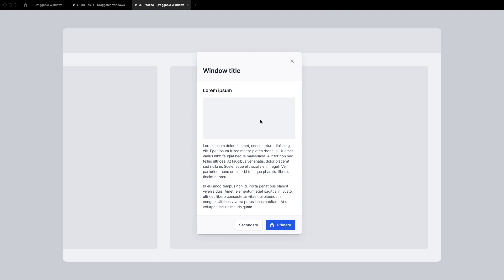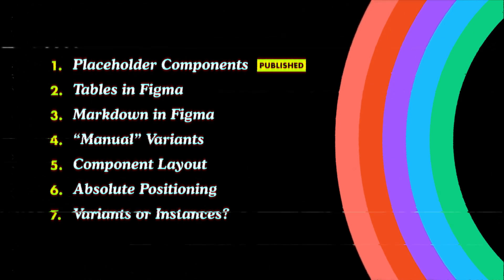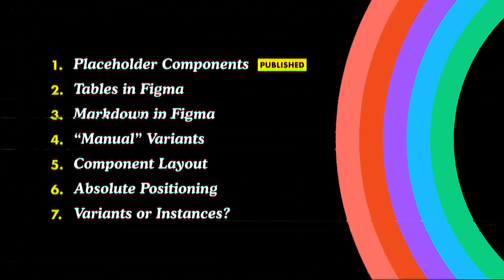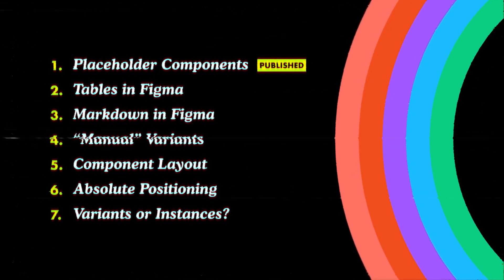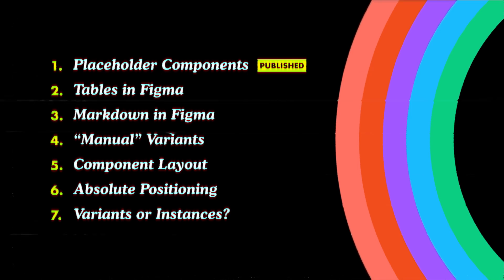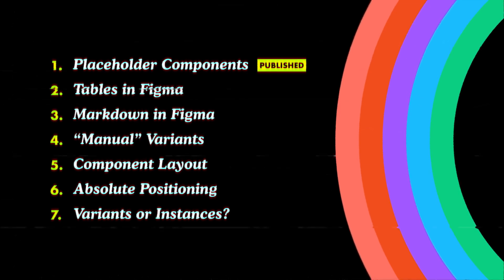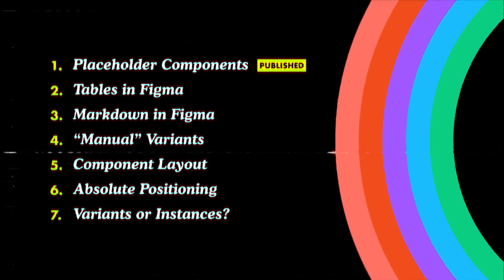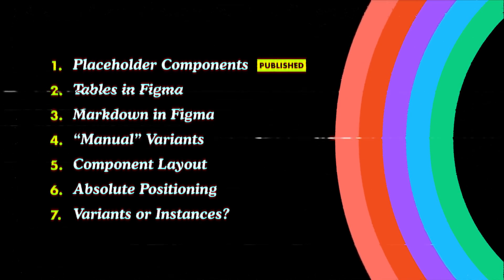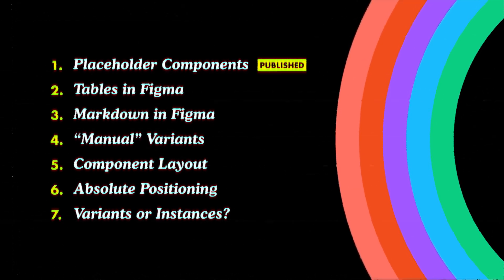Also a reminder that right after this video we are going back into our regular schedule which I presented with the placeholder components episode, which means that next up is tables in Figma and I'm super excited about this one. I hope you're going to like it too.